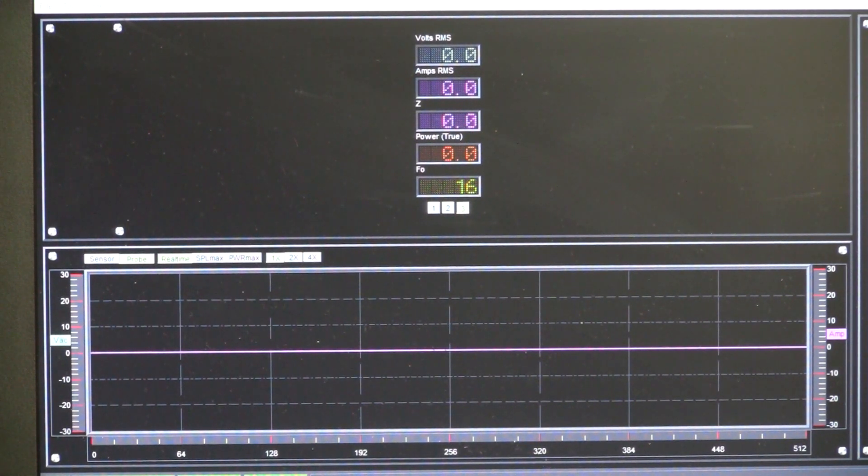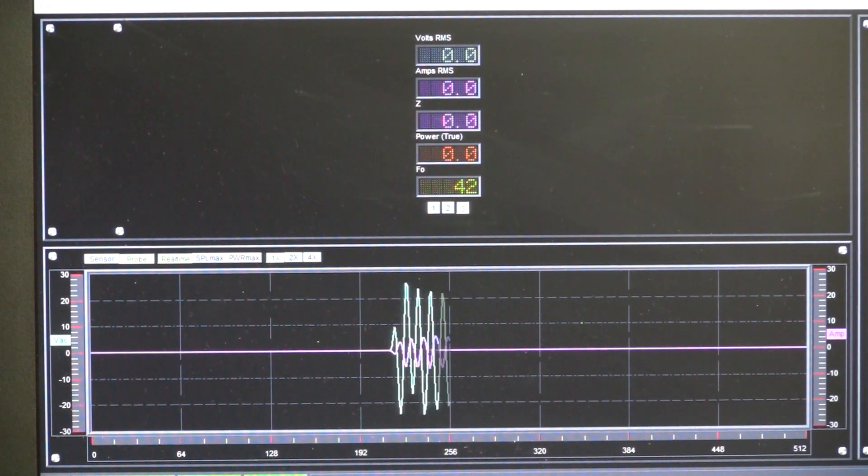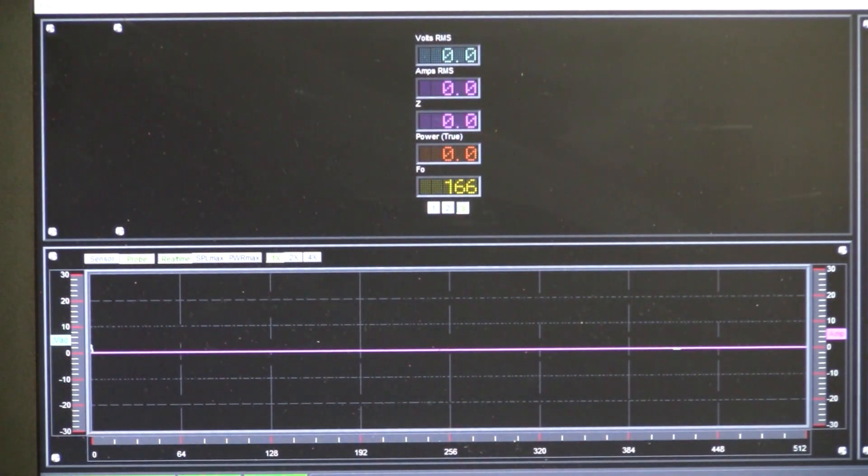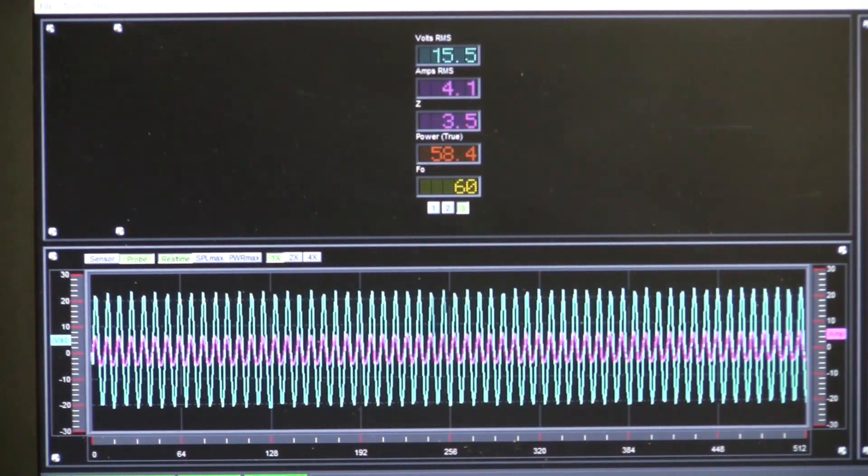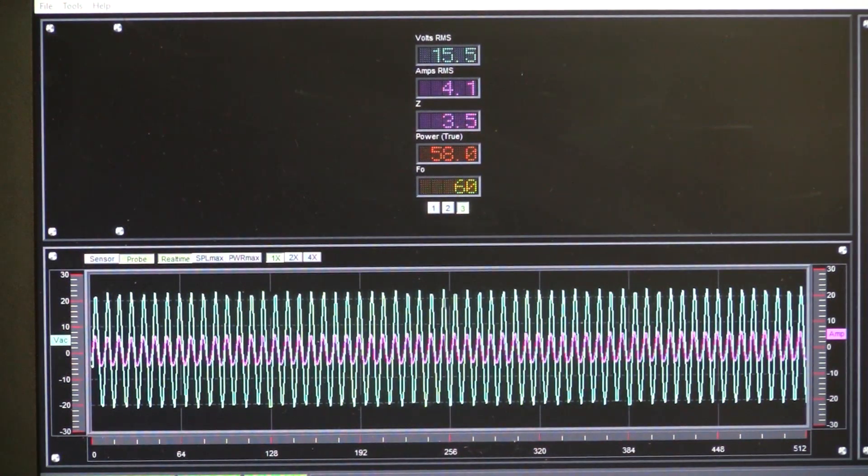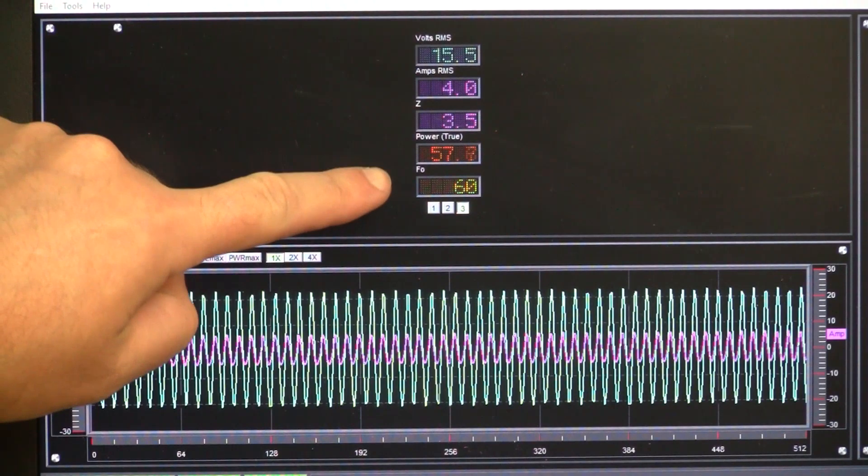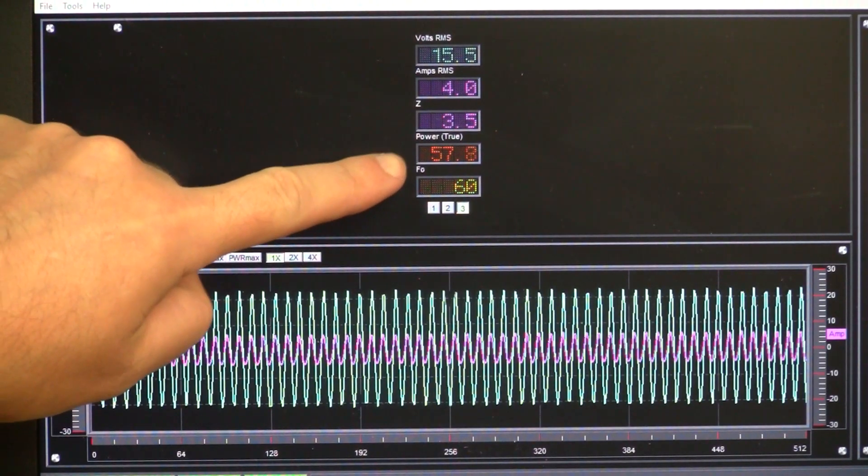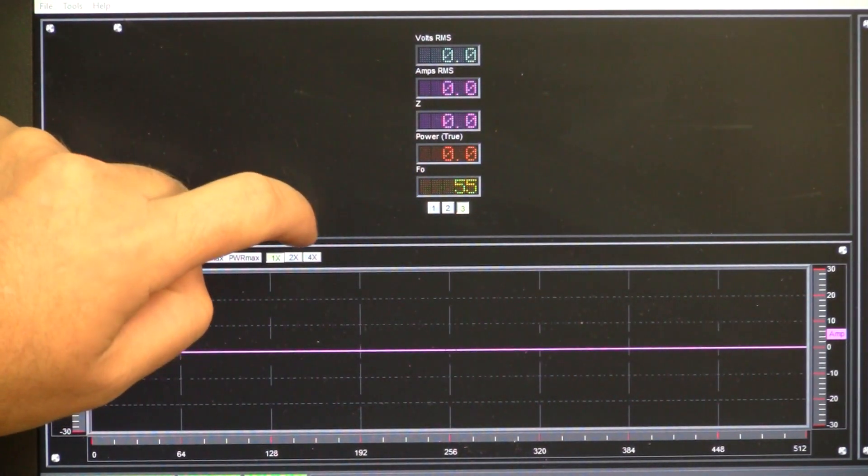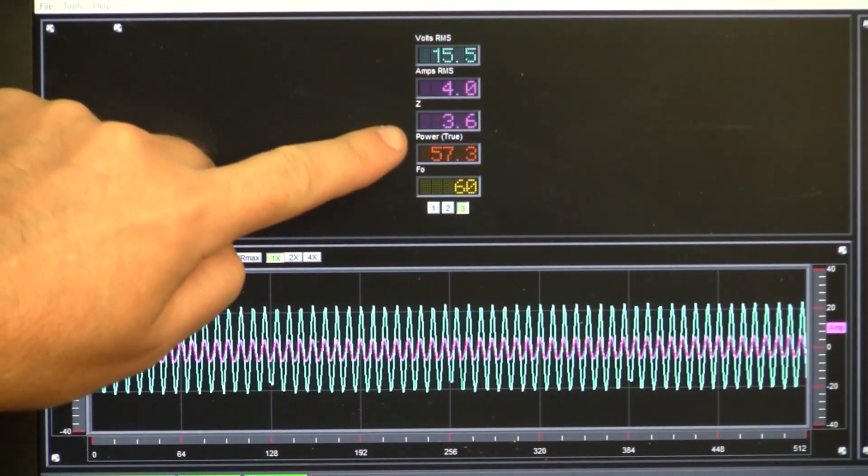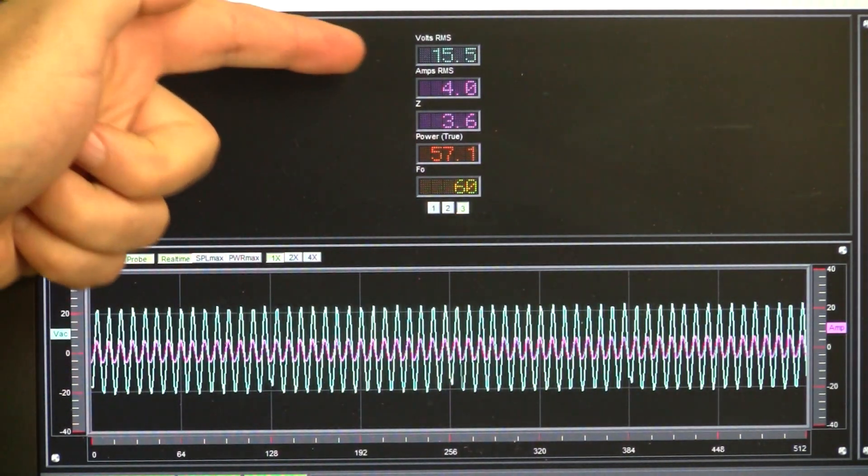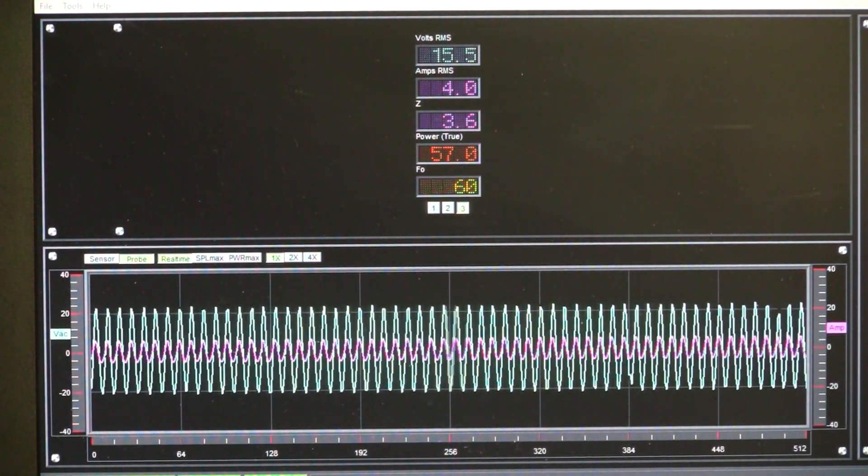We're going to start with 60 hertz. You can see here at 60 hertz, that is 57 watts currently and 3.6 ohms. If you do the math, it works out to 3.6 ohms.